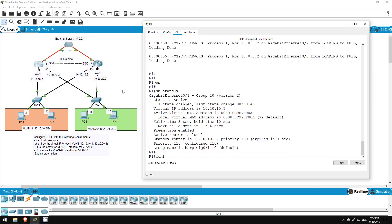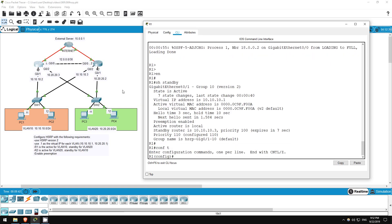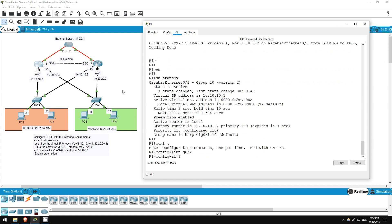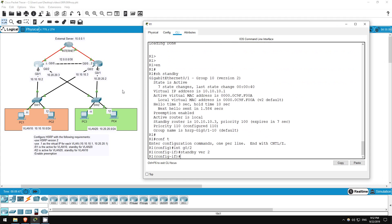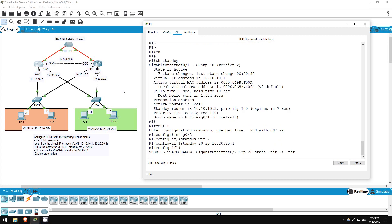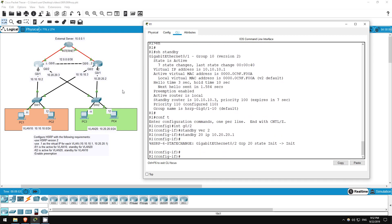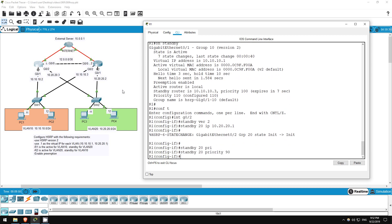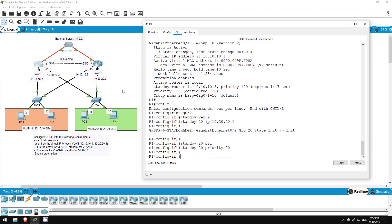Conf T, interface G0.2. Standby version 2. Standby 20, IP 10.20.20.1. Standby 20, priority 90. Okay, that's all. Give them some time to talk with each other and figure things out, but soon R2 should become the active and R1 the standby for VLAN 20.